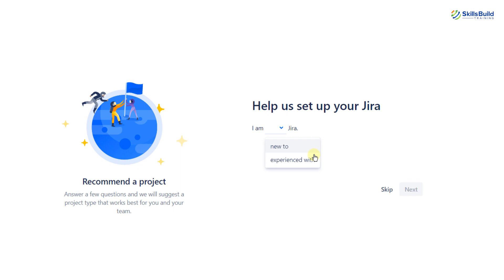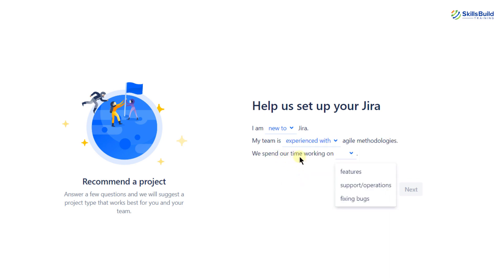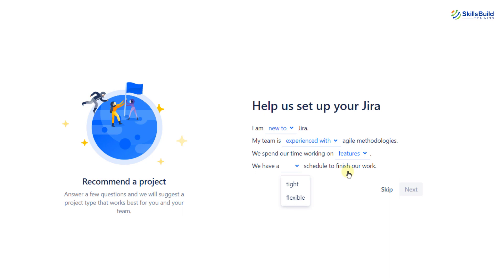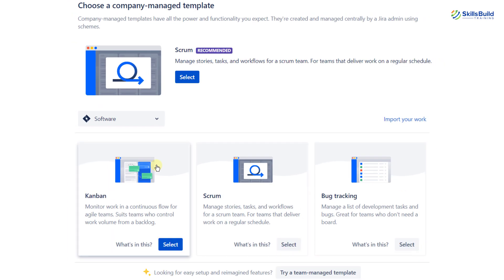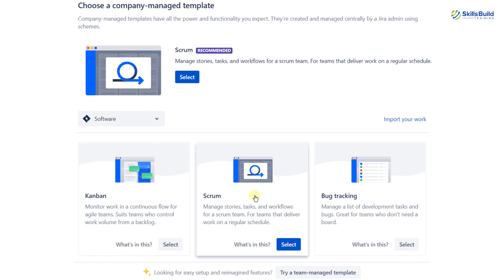Next it asks if we are new or experienced with Jira — I'm going with new to Jira. Then it asks if our team is experienced with agile methodologies. It also asks what we spend our time working on — I'm going with features. For the schedule it asks about, I'm going with a tight one. Then I'll click next. From here we have to choose a template: we have three options — Kanban, Scrum, and bug tracking. I'm going with Scrum.